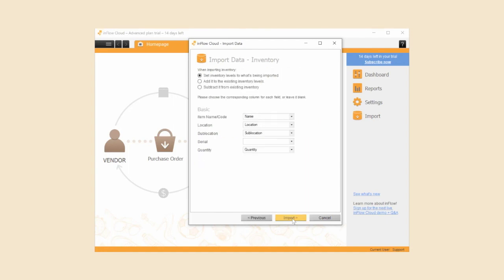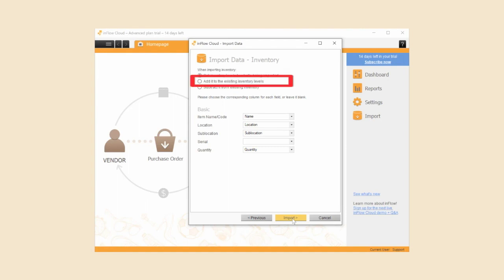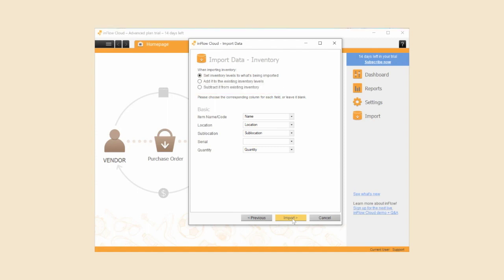There are three settings at the top of the import window for you to choose from: set inventory levels to what's being imported, add to the existing inventory levels, and subtract it from the existing inventory. Select the first option as you don't have any quantities for your products yet, so you'll want to set those levels now. If you ever want to make changes to your quantities in the future, then you can go ahead and use the second or third option if you need to.